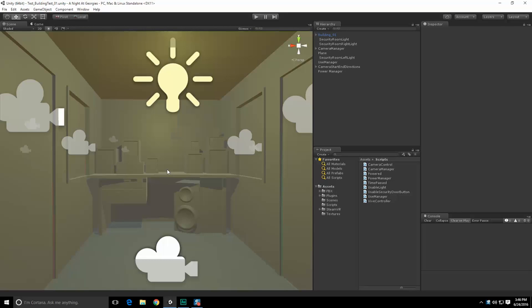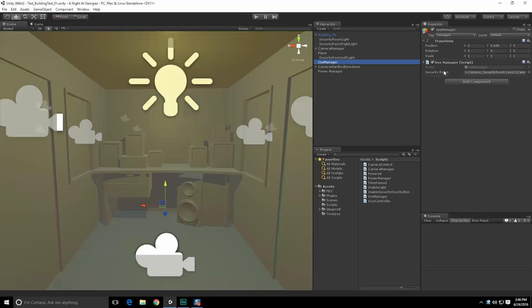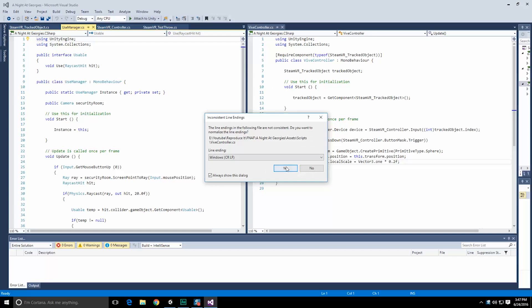All right, everyone. Now that we've figured out how to get the Vive controller input into our own scripts, we're going to take a minute and see if we can figure out how to get this use manager to work properly with everything we're doing. Now, at the moment, our use manager — let's go over there and take a look at it. The use manager itself is doing a raycast, and the raycast hits an object whenever we press a particular button.